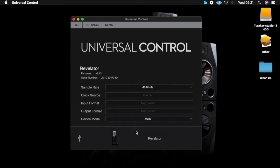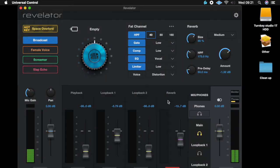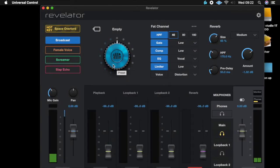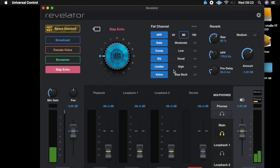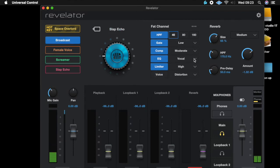It should be set to multi. Then the next thing you're going to do is open your Revelator app. What you've got here are some basic presets for your microphone: broadcast, female voice, screamer, slap echo — these are your presets and effects. Then over here you've got your fat channel, which has a number of different effects already loaded.